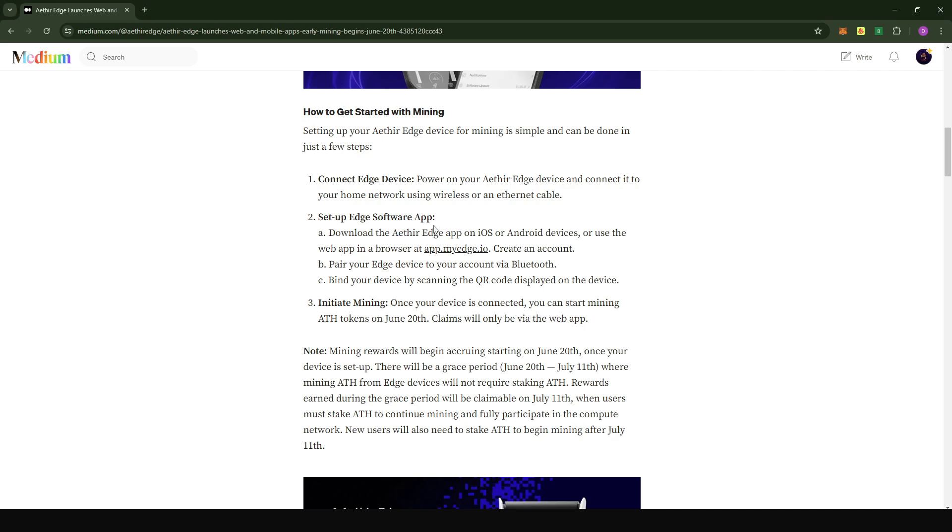I mentioned that you can download the ATA Edge app on iOS or Android device. As of the time that I was setting up my device, at least I could not download or find the application on the app store. I do not have an iPhone, so I cannot confirm if the app is available on iOS.